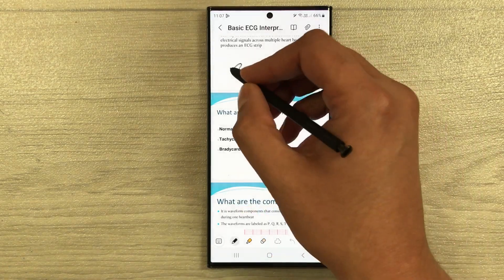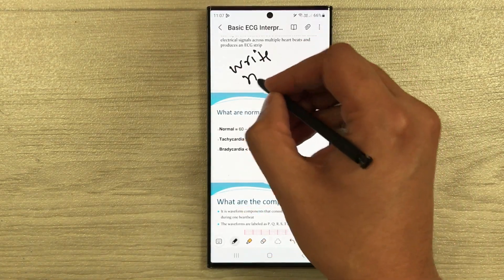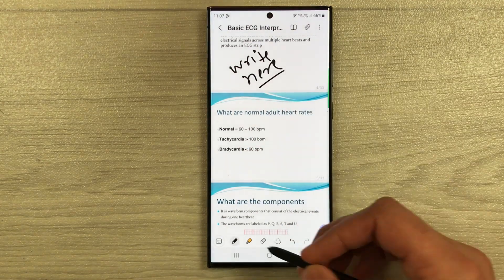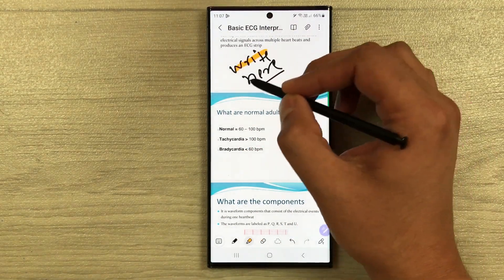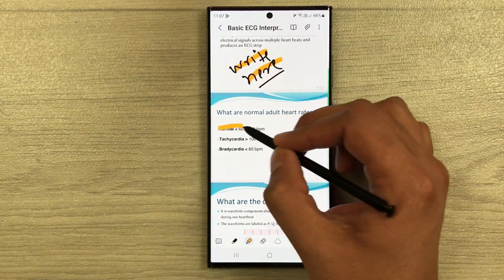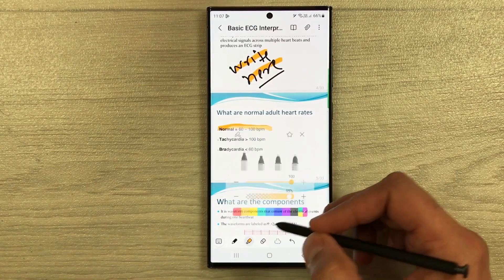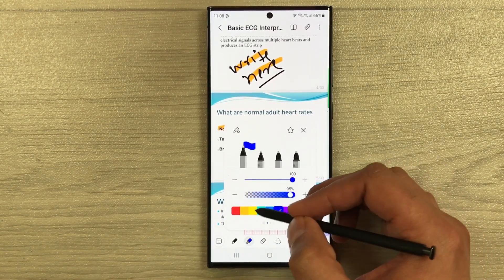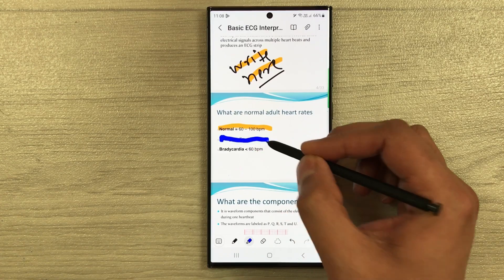You can write in your PDF if you want. You can also use the highlighter option — there are different highlighter color options available, so you can select different colors.